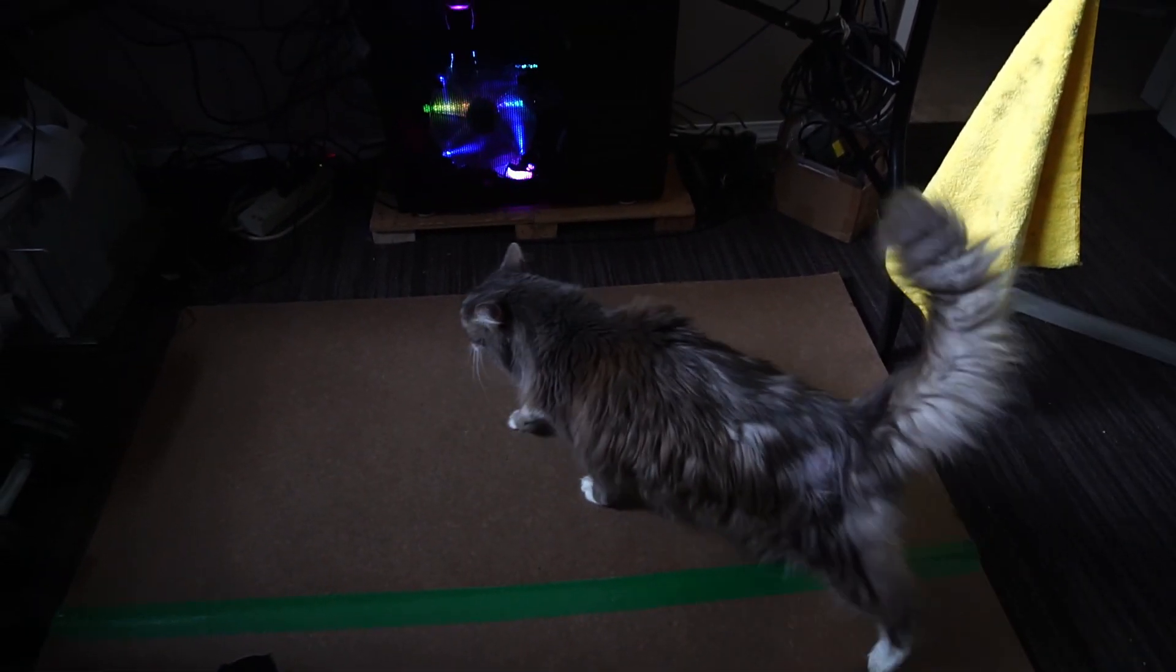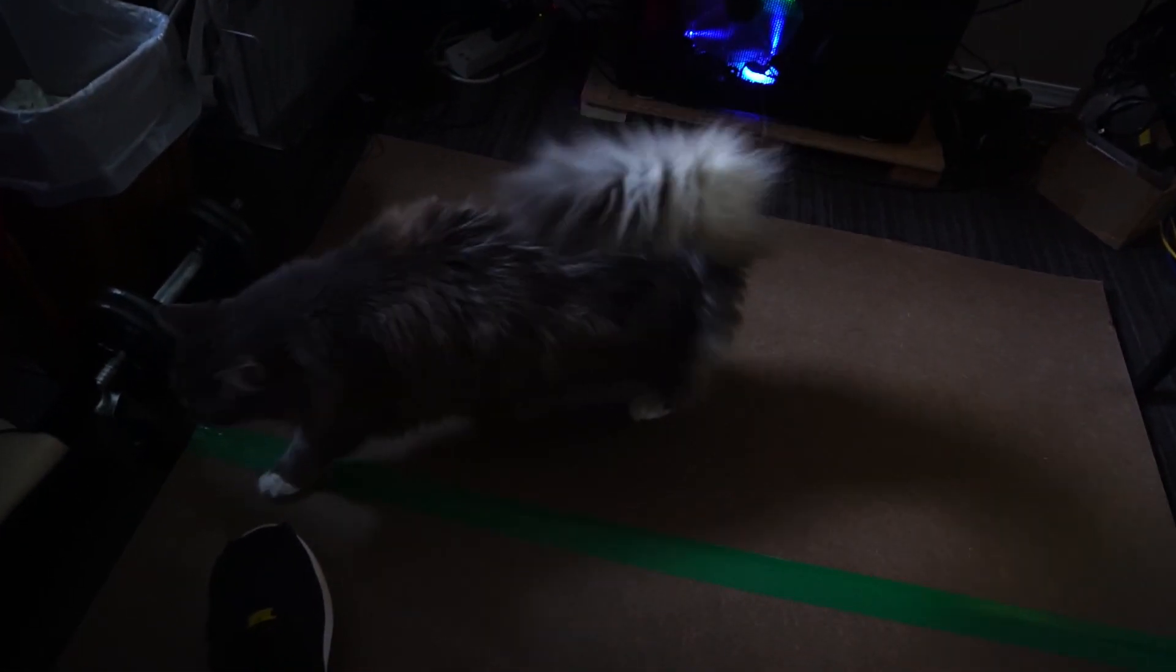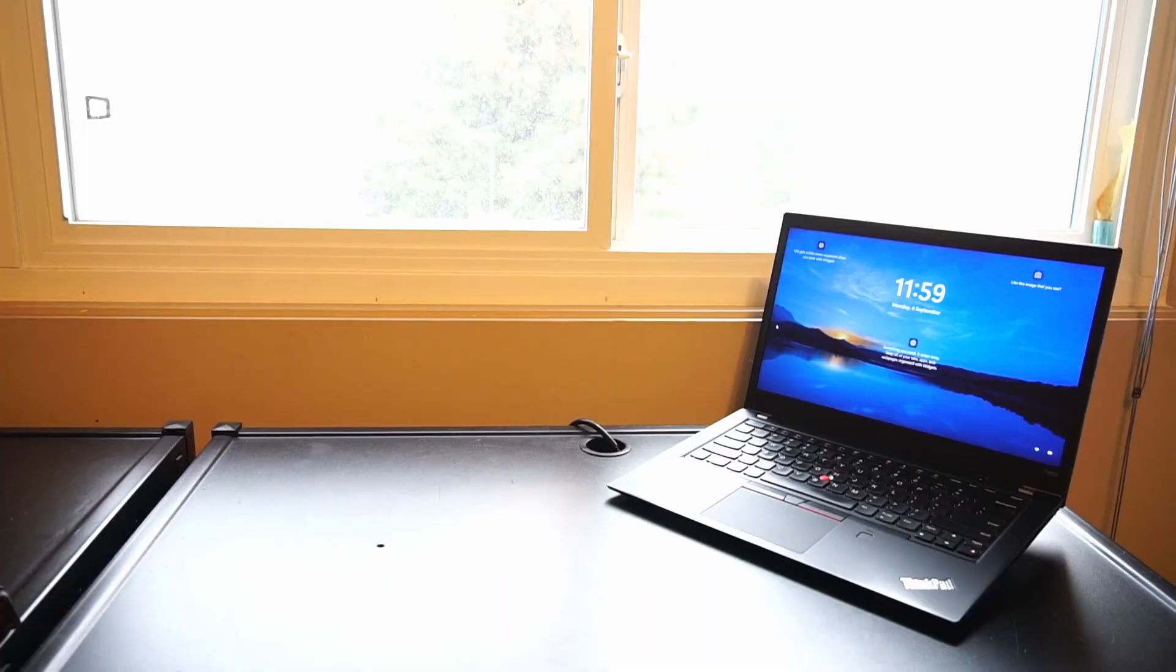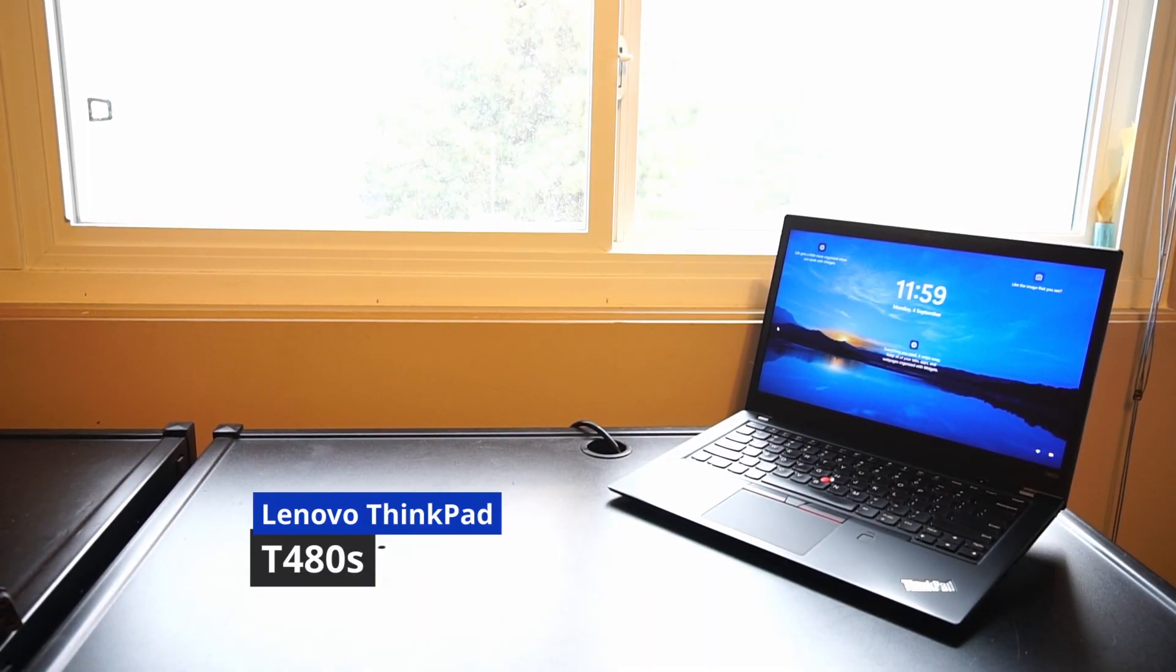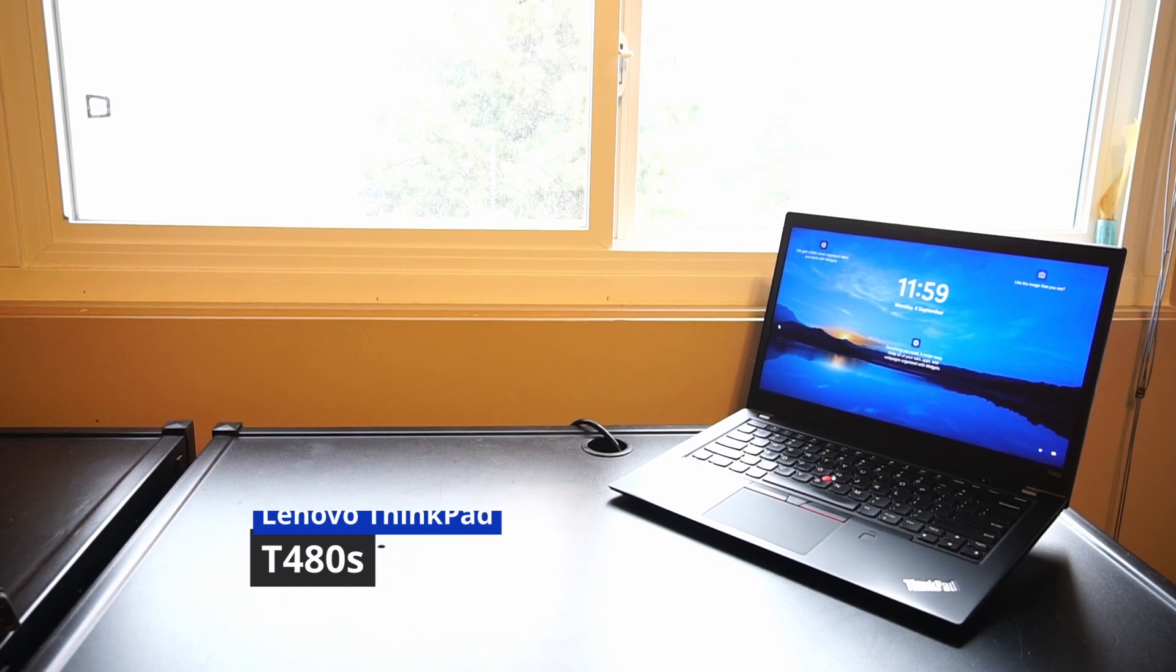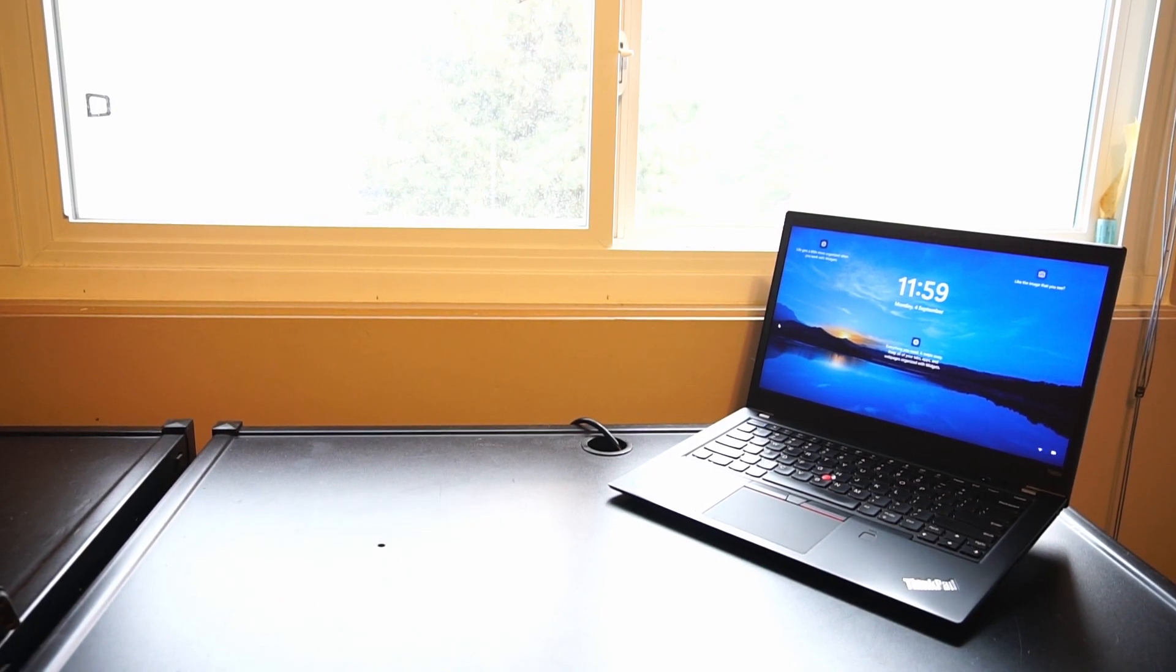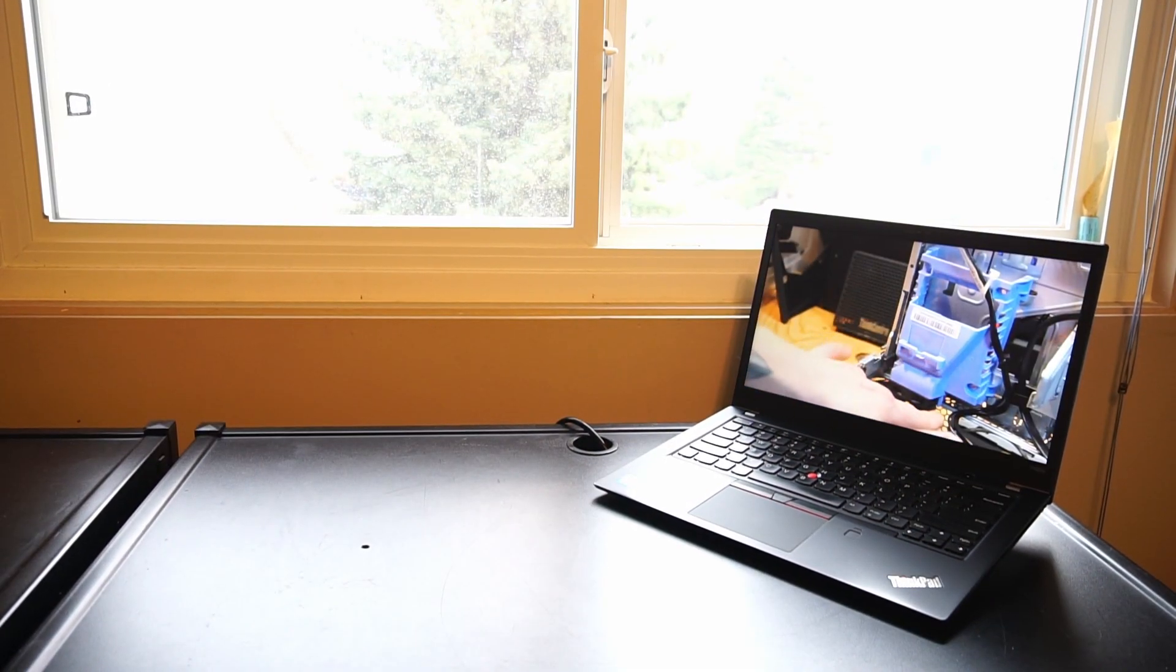Hello and welcome to another video by Haste Computer Repair. Today we're taking a look at the Lenovo ThinkPad T480s laptop for use in 2023 and onward.